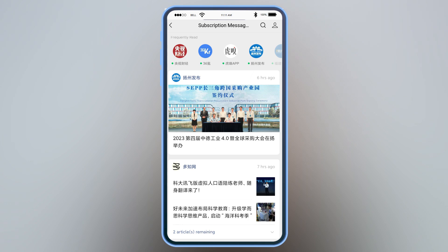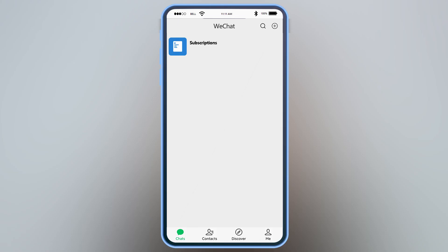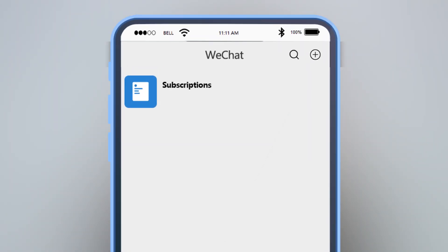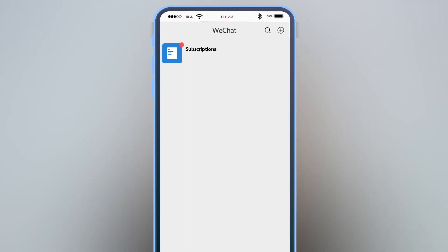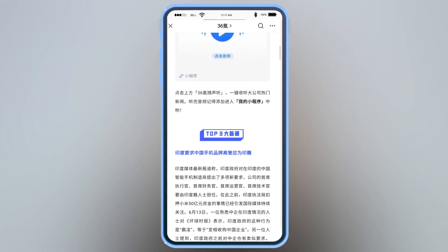Subscription Account doesn't have much service function. Once people subscribe to you and you post something, a notification will show up in the subscription feed, but your new post notification won't show up in the main chat dialogue. Your profile sits in the WeChat Subscription Accounts subfolder. If there are any new posts you haven't read, you will see a red dot. Click on the subscription folder and you'll see all the subscription feed. However, users cannot order your products or service from a Subscription Account directly, and you also can't customize your service or messaging.